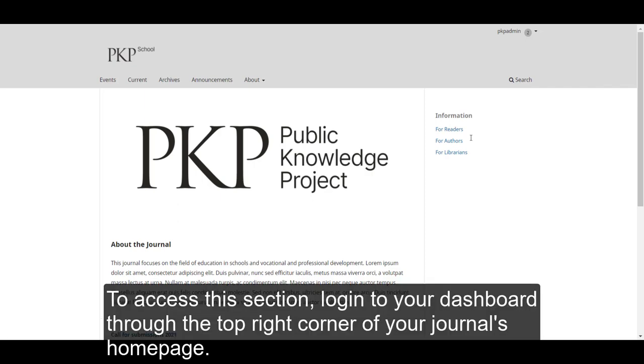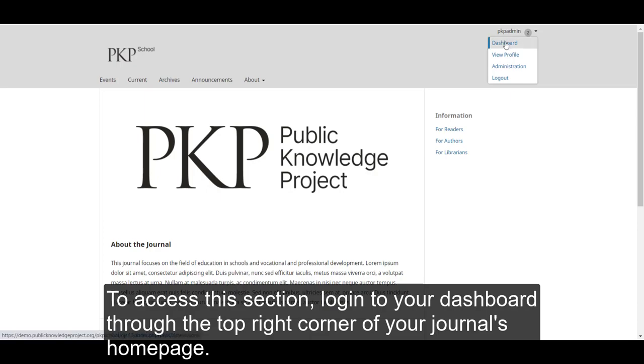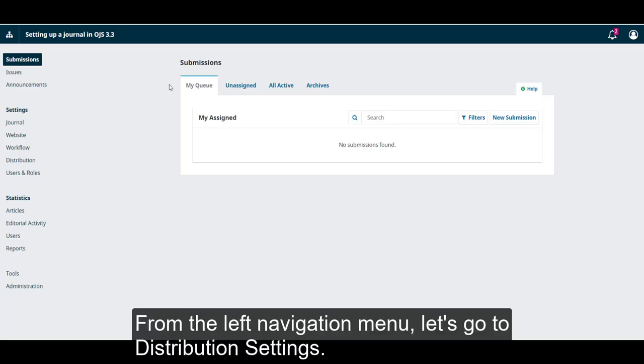To access this section, login to your dashboard through the top right corner of your journal's homepage. From the left navigation menu, let's go to Distribution Settings.